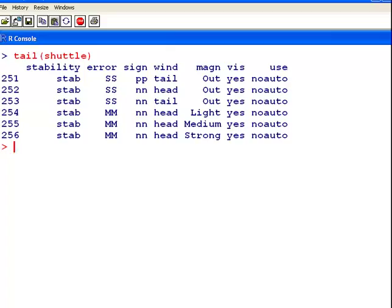Essentially what we want to do is we are going to fit a regression model, and the response variable is going to be Use, and the prediction variable is going to be Wind.